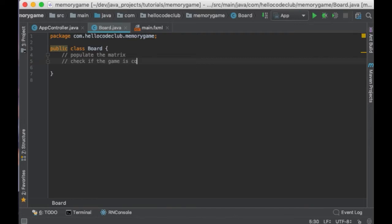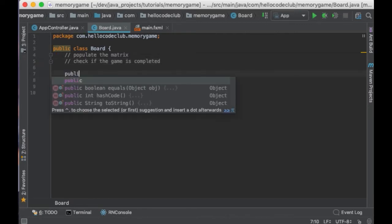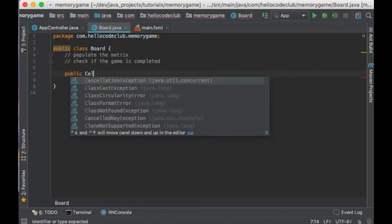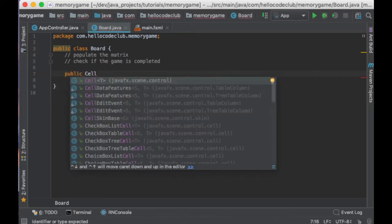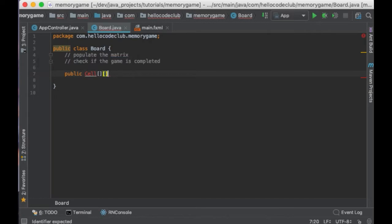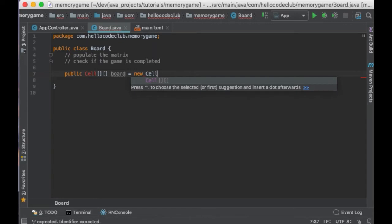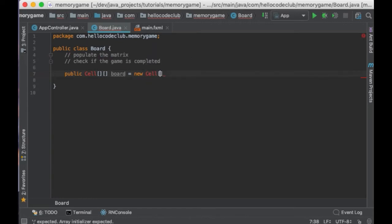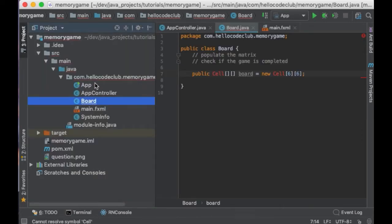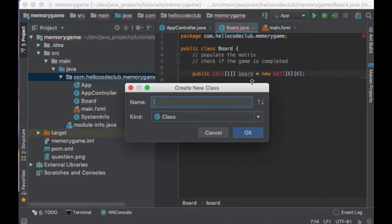So, in other words, all cards are facing upwards. So, since we are representing a matrix, we are going to add a field to the class which is going to be public and it's going to be a 2D matrix of the class Cell. So, I will say new Cell 6 and 6, which are the dimensions of our matrix, 6 by 6.